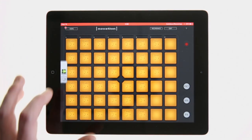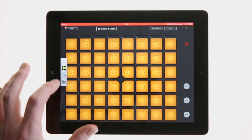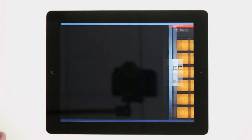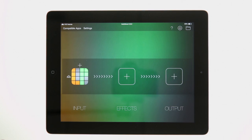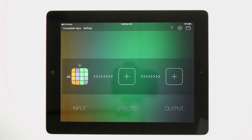If we press the Audiobus button on the widget, we can use this button to switch back to the Audiobus app. Currently we have the Launchpad app set as our input, but we have no effects or output set. If we play in the Launchpad app at the moment, Audiobus will not do anything with the audio.